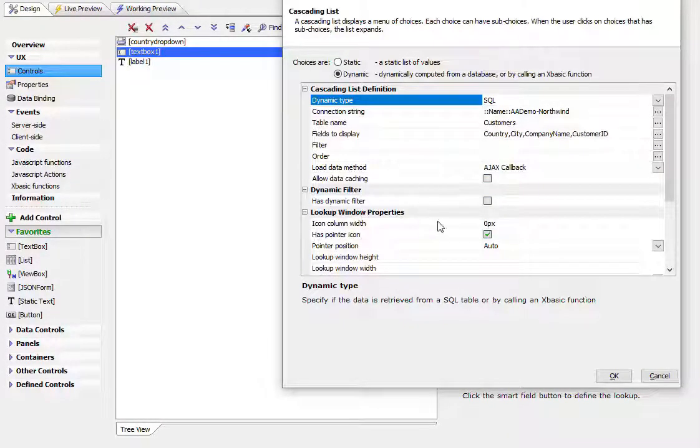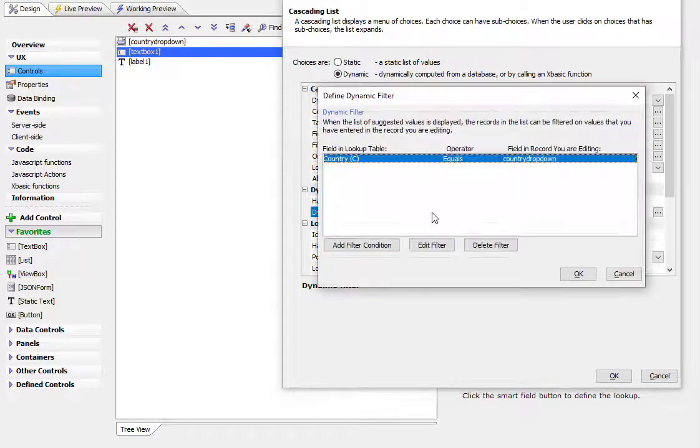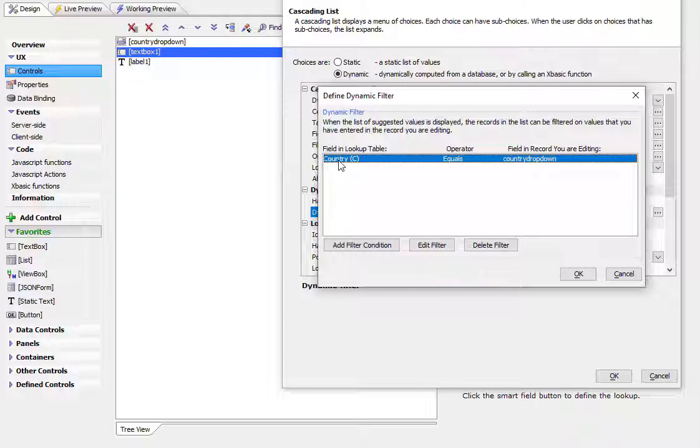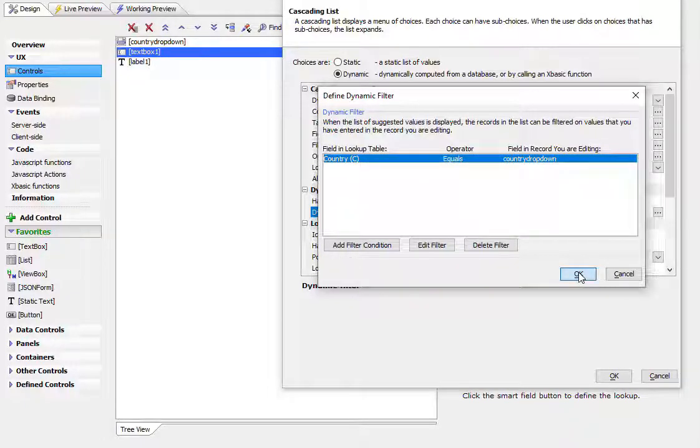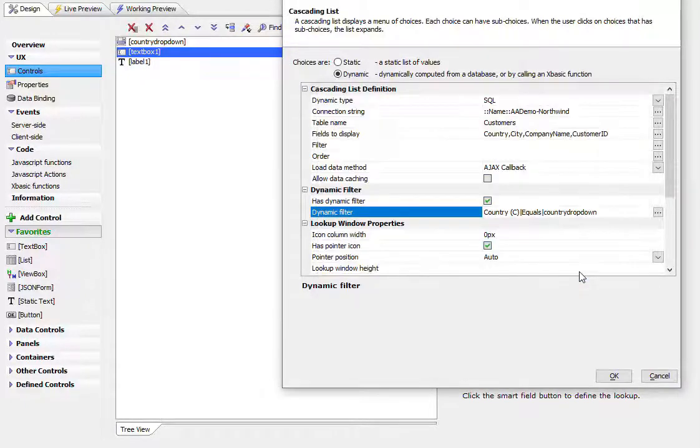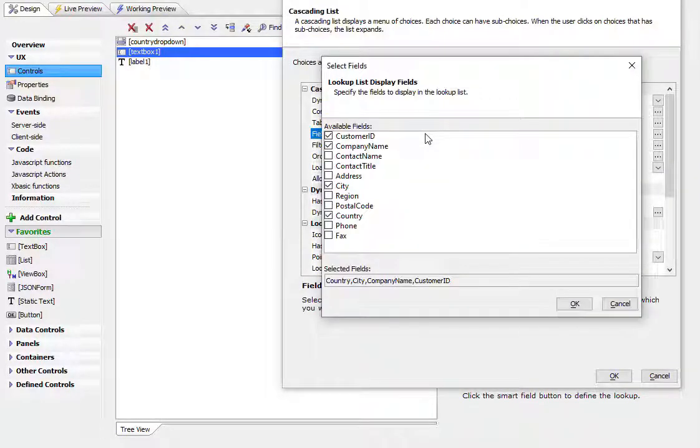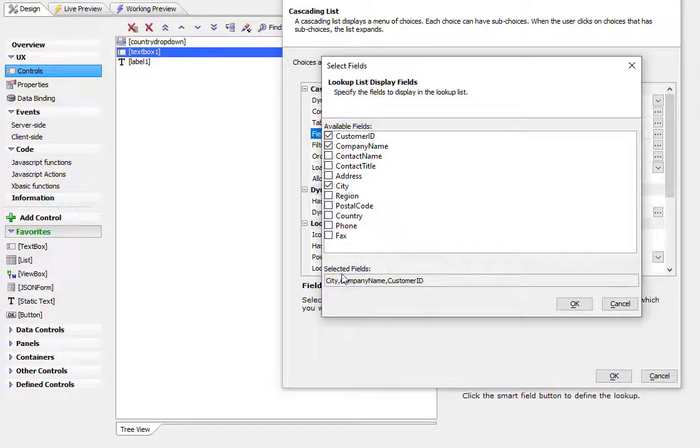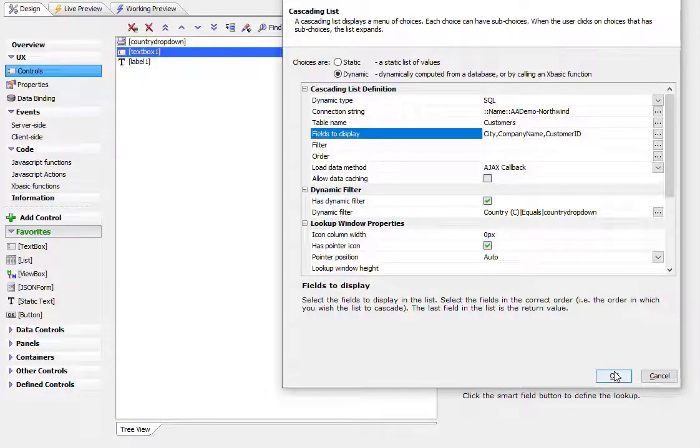So we'll go back here. And we'll say that we want dynamic filtering. And we want to filter our list on the country field. And we want to filter where the country is equal to the value in the country drop-down. And since we are picking only certain countries for the list, we can remove country from the list of fields to display. So we'll go here and turn country off. So now we have our cascade goes from city to company name to customer ID.